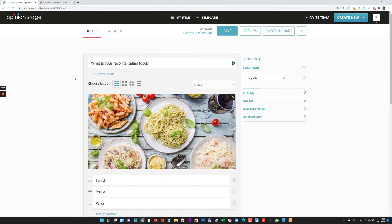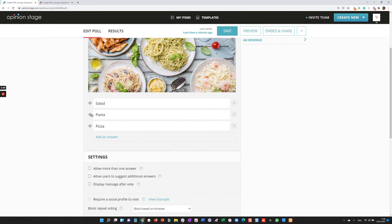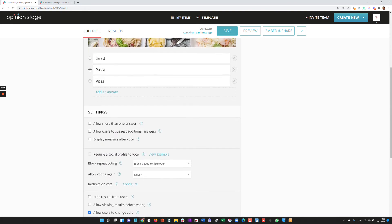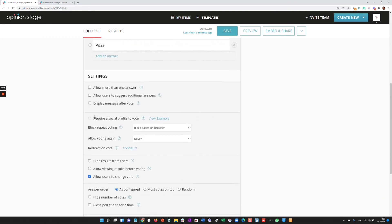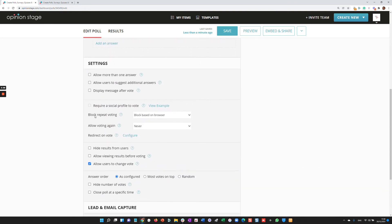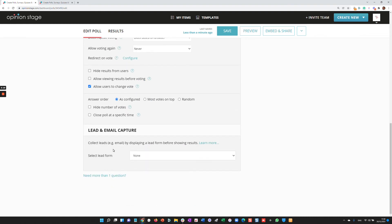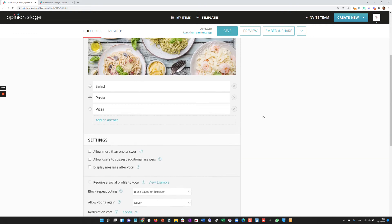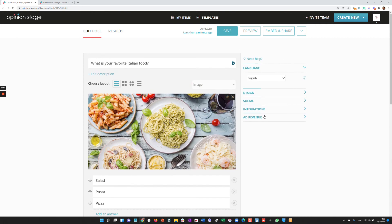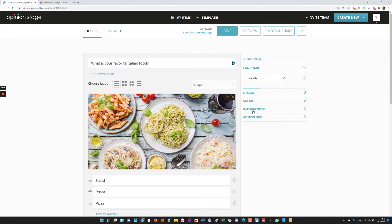Now it's very easy, but we also have a lot of advanced features when needed. So I'll just highlight a few. You can block repeat voting. You can integrate a lead form actually in all our items. You can integrate this capture of email, name, whatever field you like. We also offer the option to design your poll, select a color theme, update your font, and all the way up to CSS override. We have a lot of social integrations, and we have also integrations with third parties.